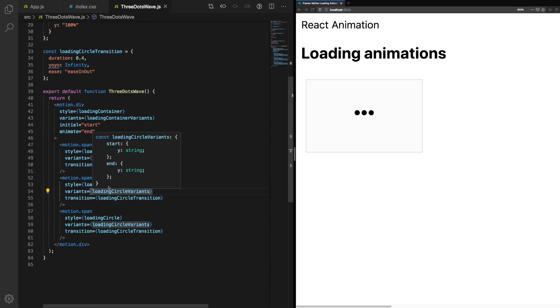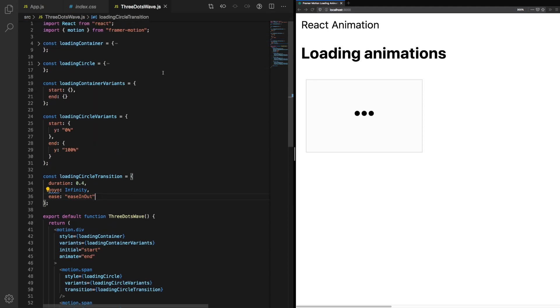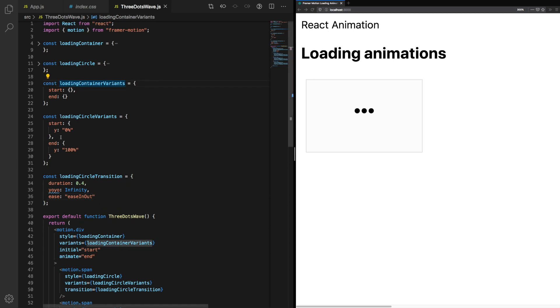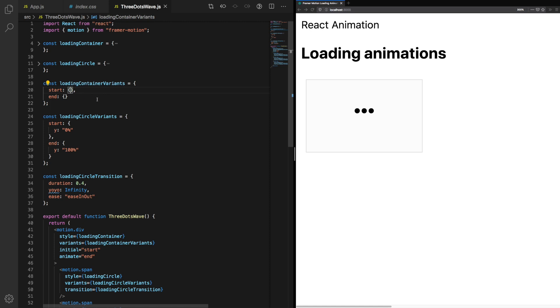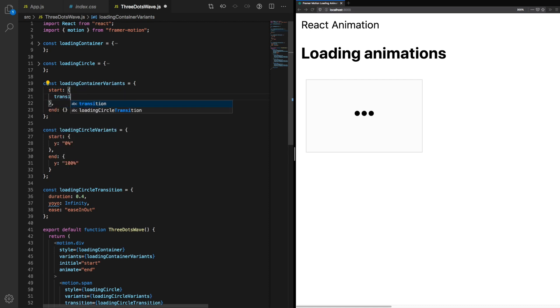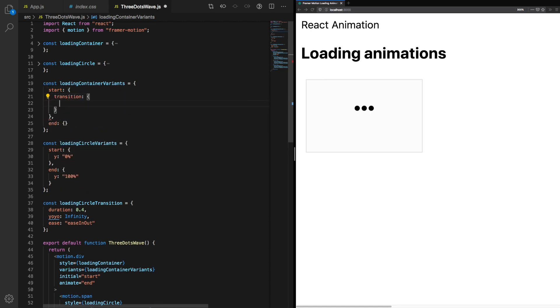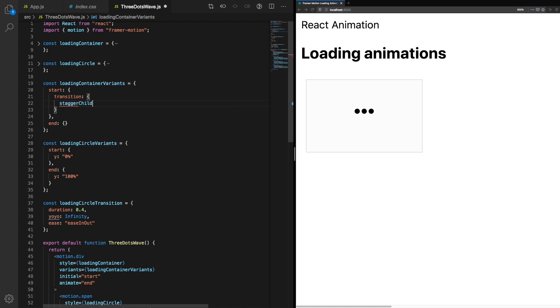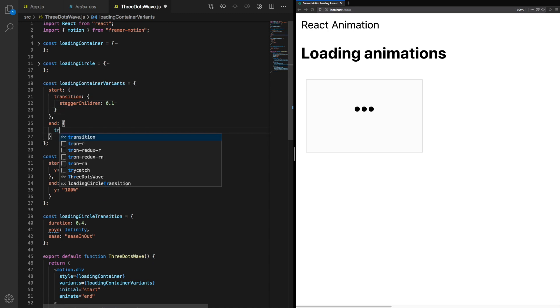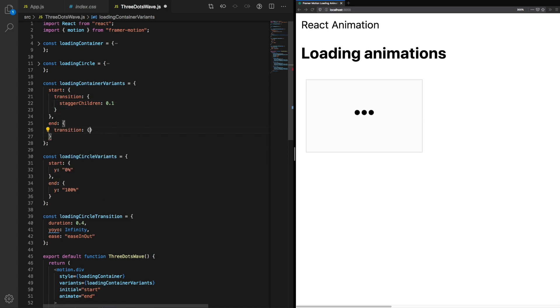For loading container variants, we're going to make use of transition and stagger children. When we set stagger children in the parent container, it affects when each child receives an animate event. So the first loading circle will receive the event and then the second one will receive the event 0.1 seconds later or 100 milliseconds. The last one will receive the animation event with either start or end 200 milliseconds after the first one. This gives a nice wave effect.